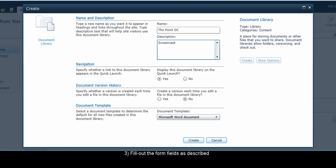Document Template. Select the default document type for this library. This setting can be changed later. The default Microsoft Word document template is likely suitable in most cases.